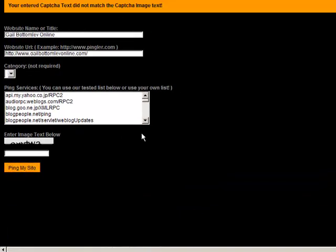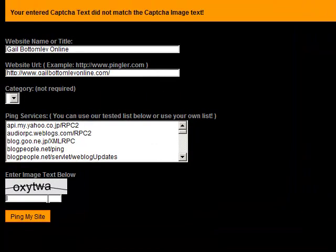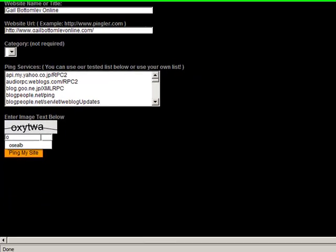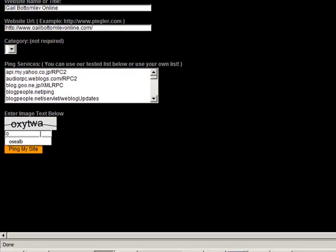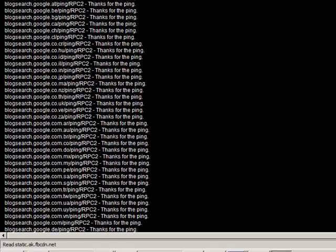And then it'll go and do that for you. Except right now, I entered the captcha code incorrectly. So that's not going to work. So we'll just do it again. X-Y-T-W-A. I don't know whether I've got that right. Let's have another go at it. And it will just ping that together.